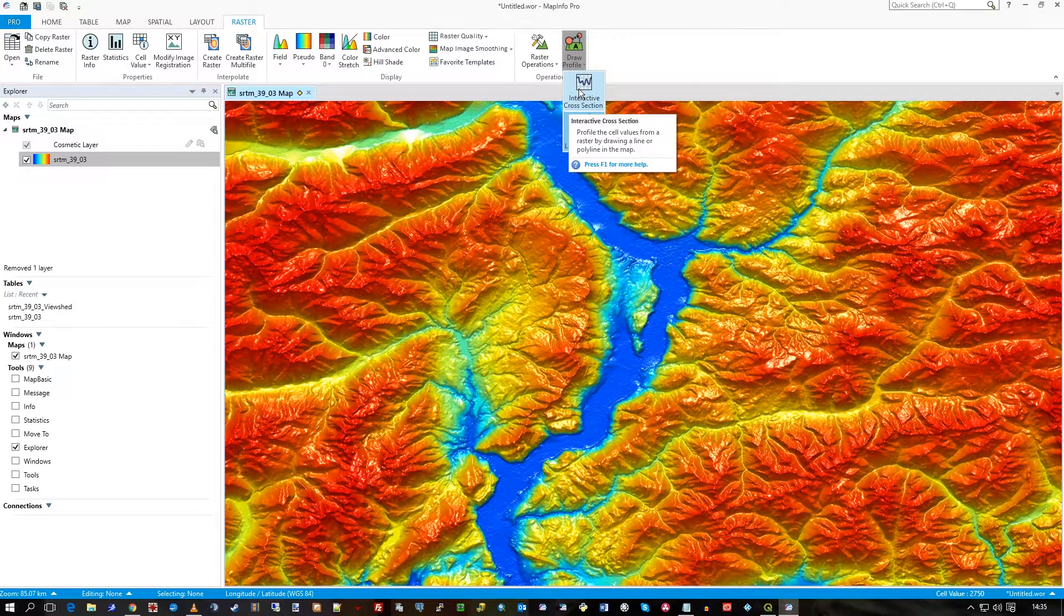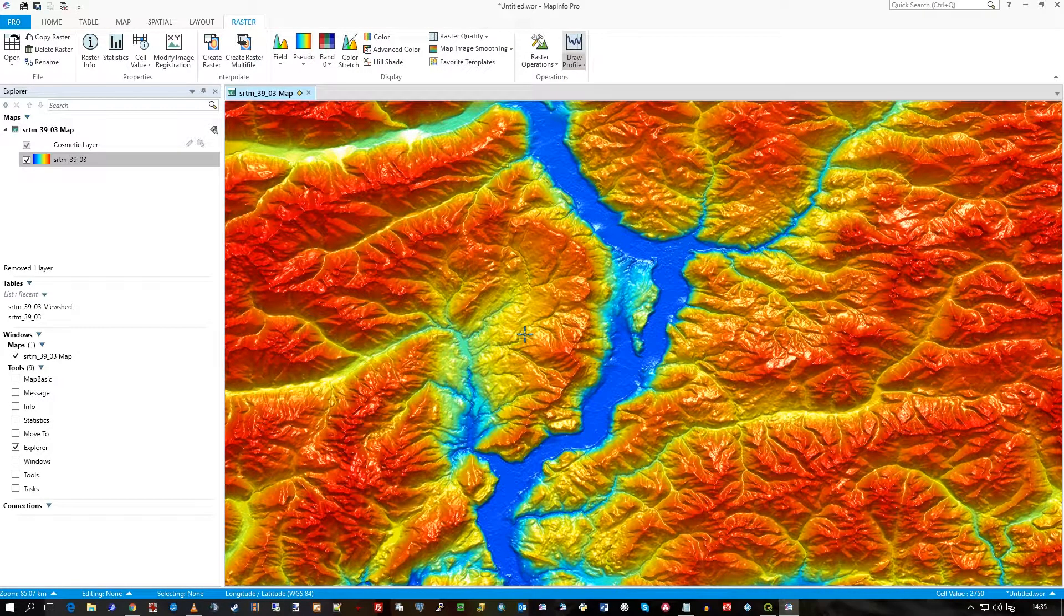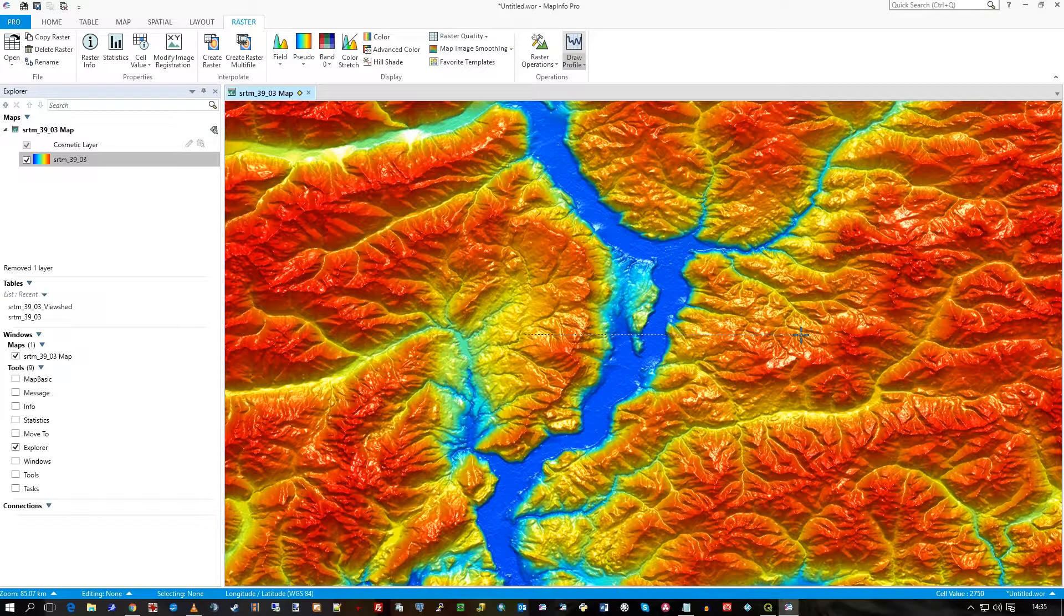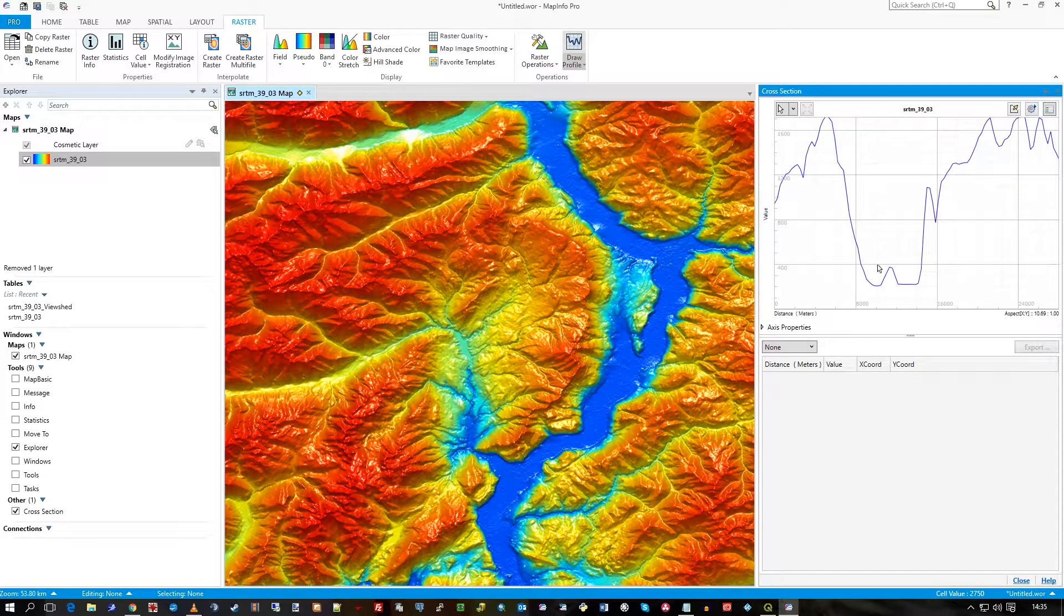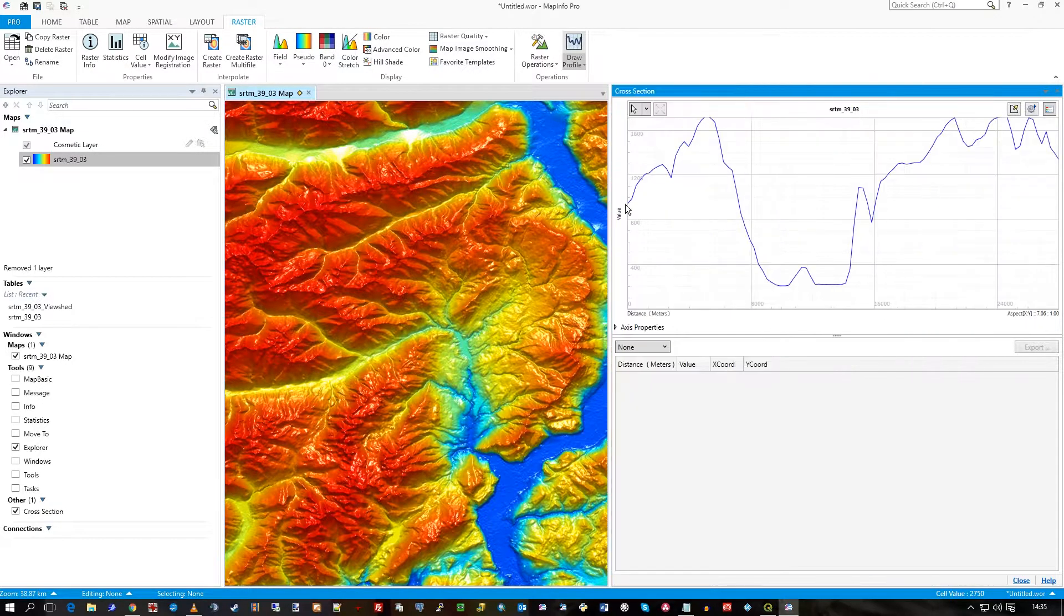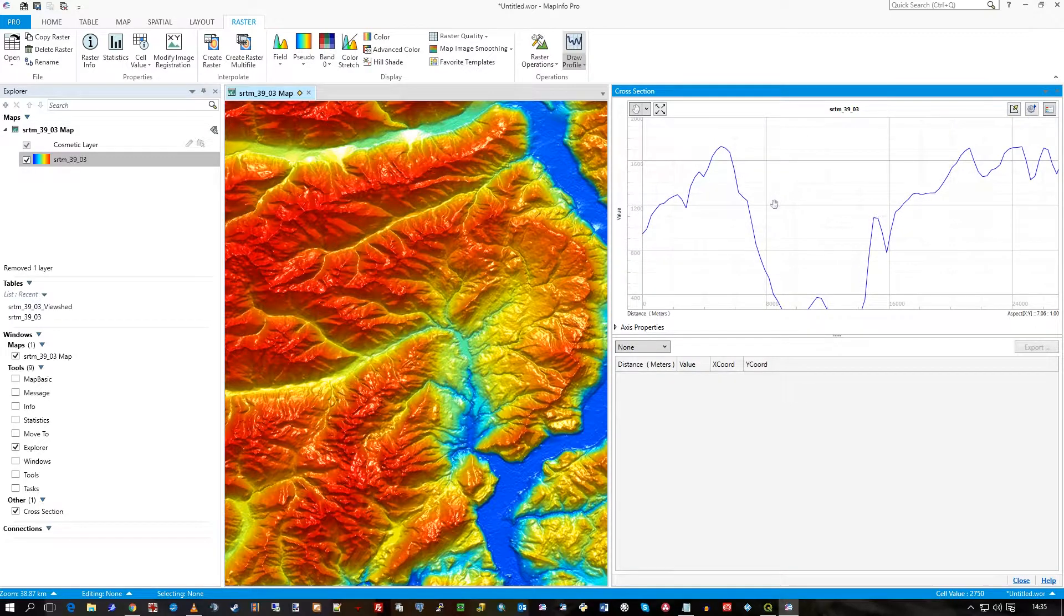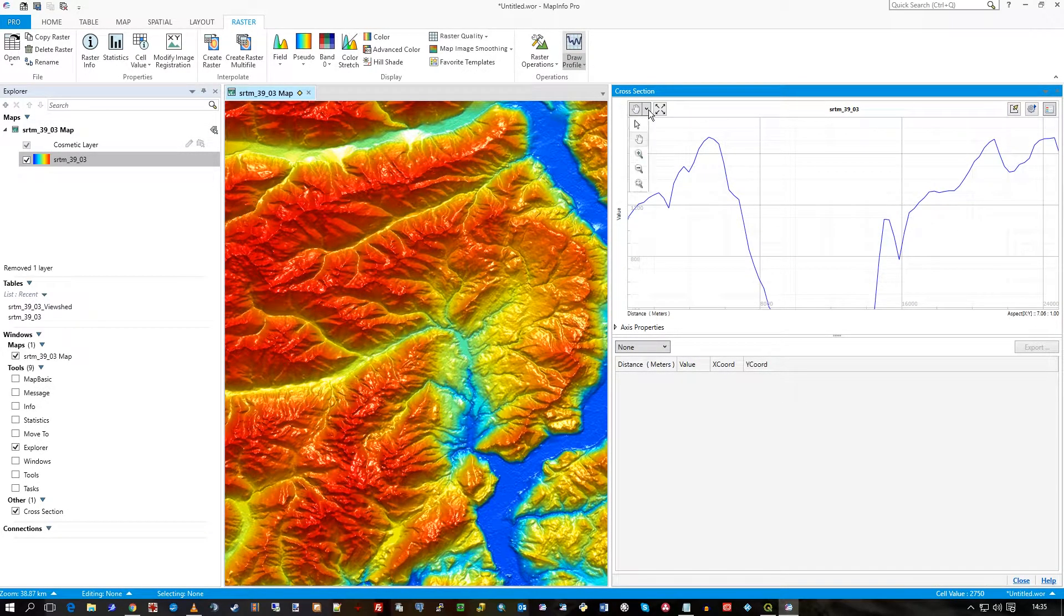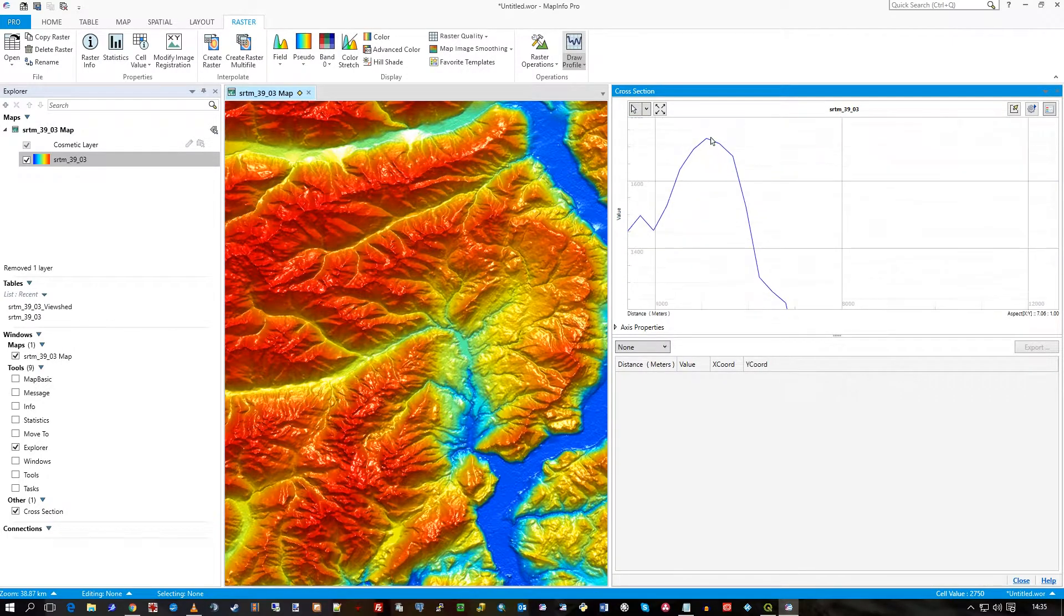If I click on the cross-section tool, I can click once on my raster, go across that valley to the other side, double click, and I see the whole peaks and troughs, the layout of the elevation and just what it looks like. And it's interactive, meaning you have these tools that you can zoom in and out and look at specific data.